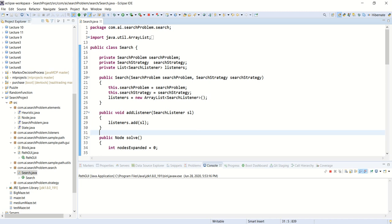Let me show you an implementation in Java — though it does not matter what language is used; it could be Python or Java. The important thing is that the implementation and the idea remain the same irrespective of the programming language.